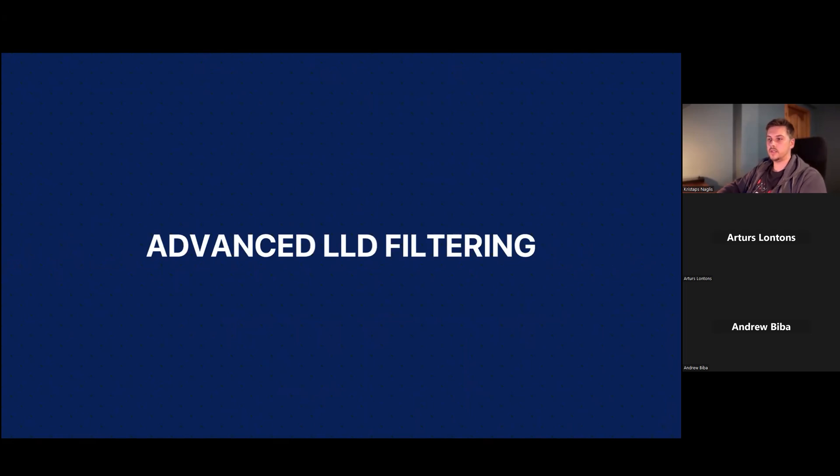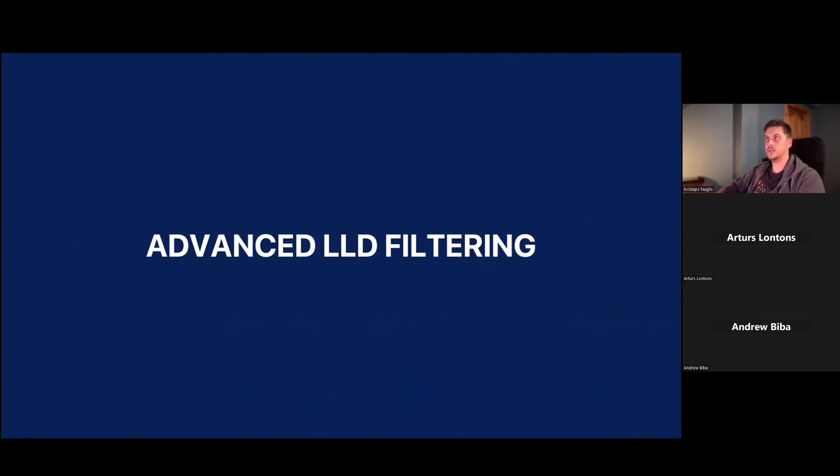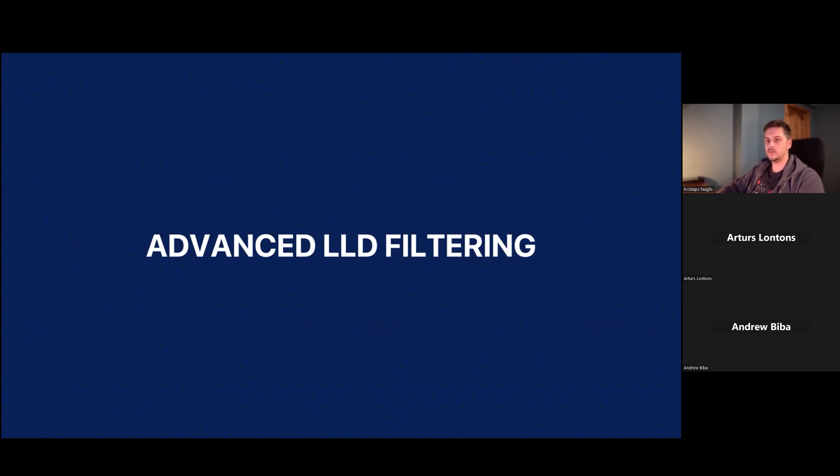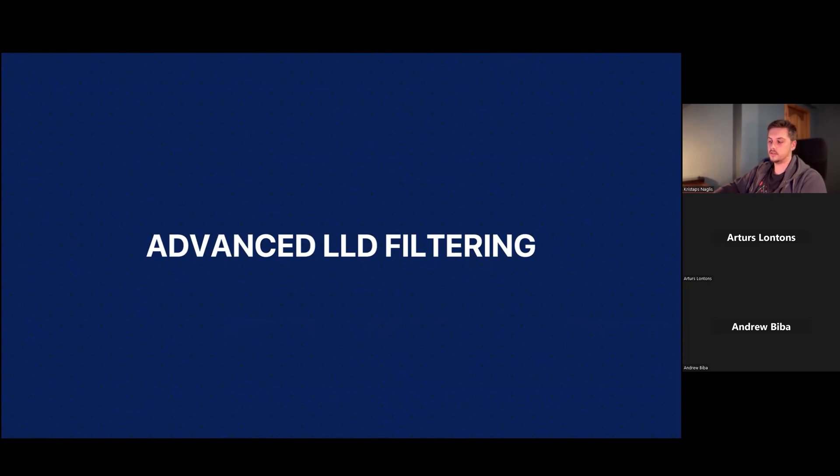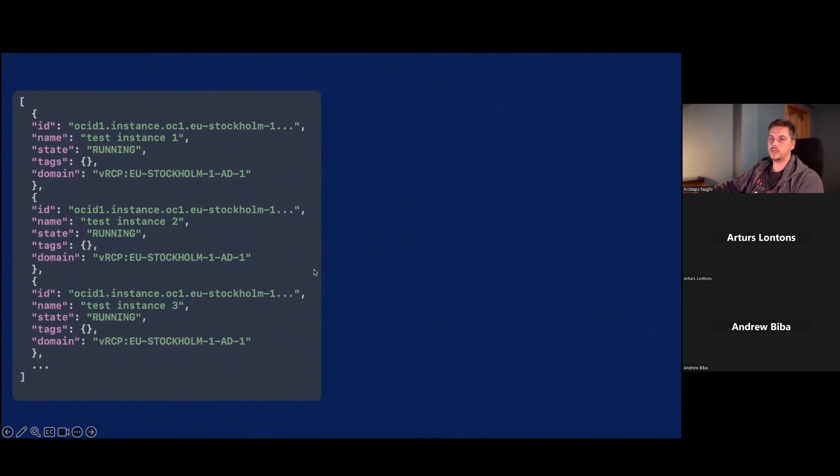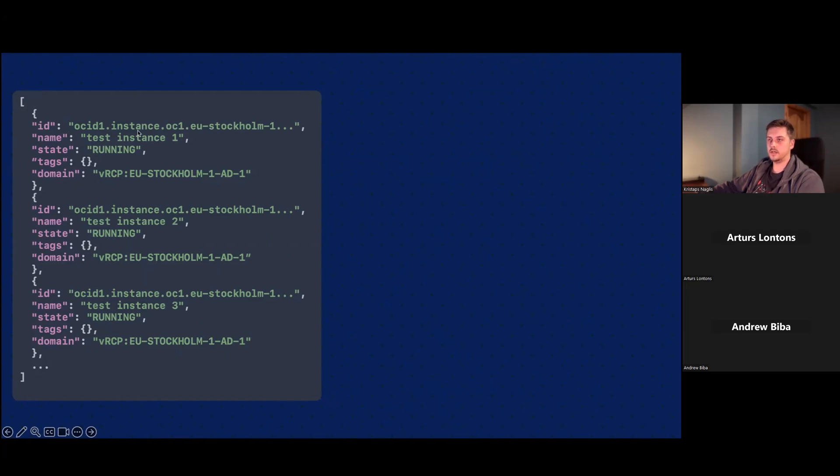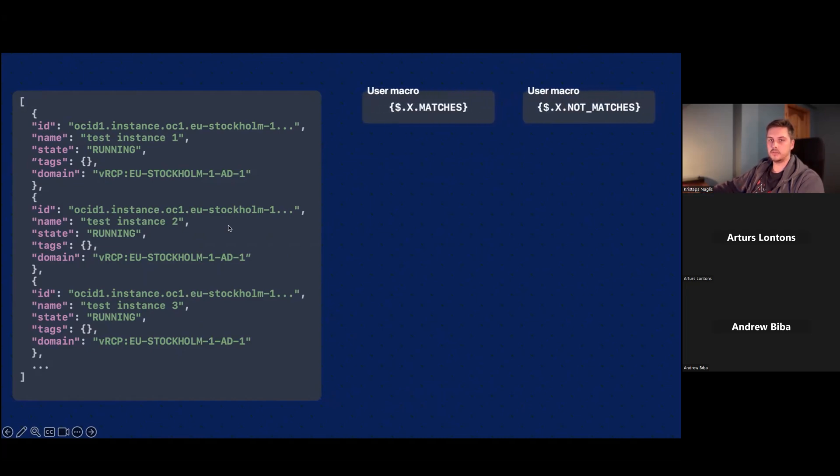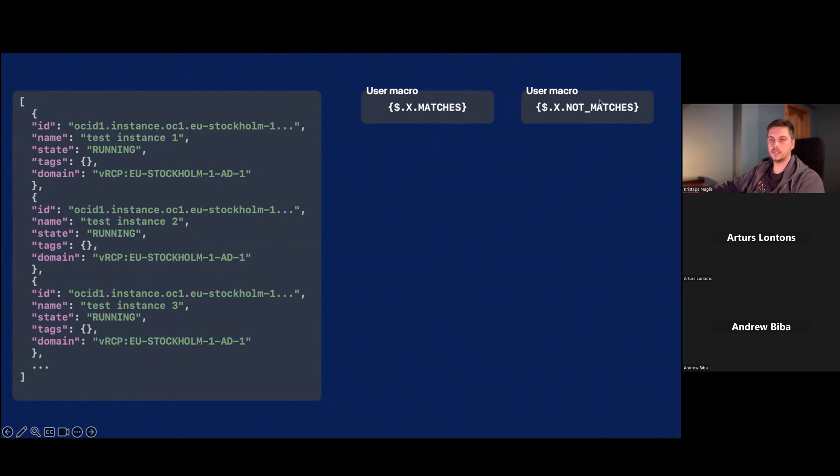Then about advanced LLD filtering. This is something that's been implemented in this Oracle template that's not usually encountered in other templates that we do. So I'll show you how it works and how to modify it. But first, I'll show you how it usually is being done in our official templates and also in Oracle templates. So on the left side, we can imagine we have a JSON object. This is how Zabbix discovery rules want these objects to look like, basically an array of different objects. So here we have OCI instances. We have test instance one, two and three and some more data regarding to it. Usually the filtering would be done through user macros.